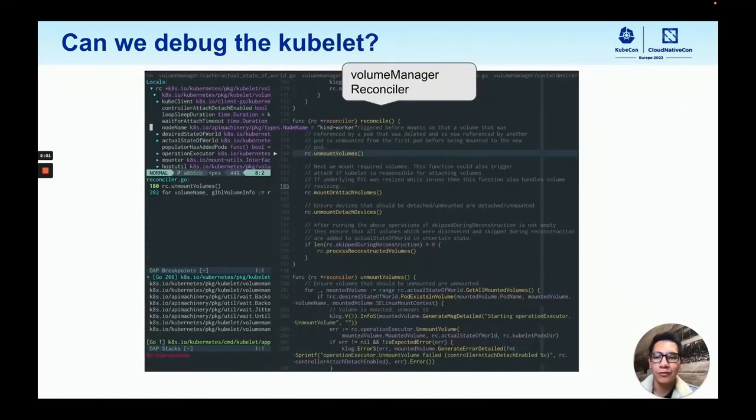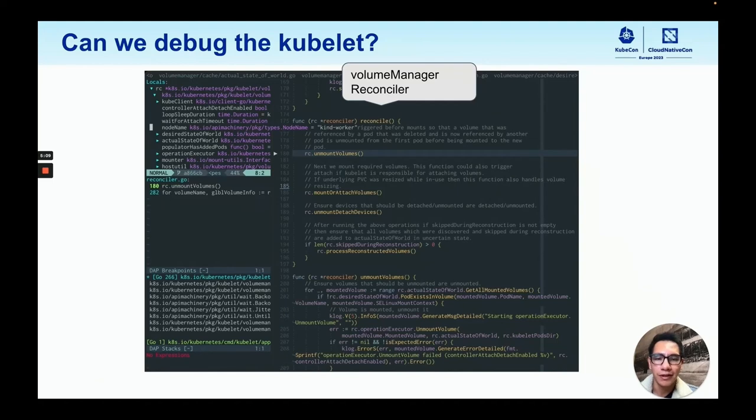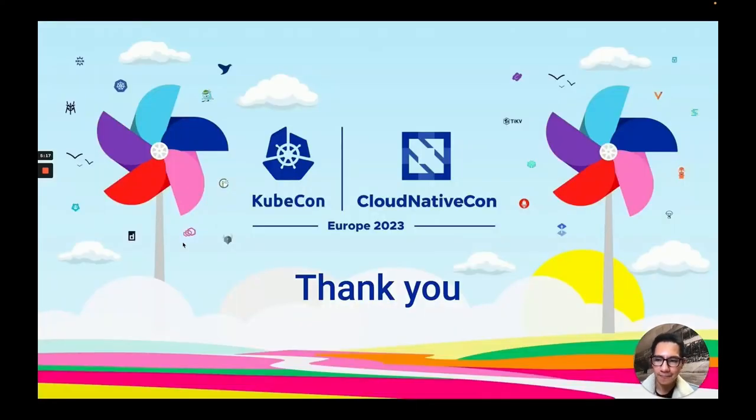We can also debug other components like the kubelet. In this case, through the same commands, I added a breakpoint in the volume manager reconciler. So let's add a debugger to all the things. Thank you.